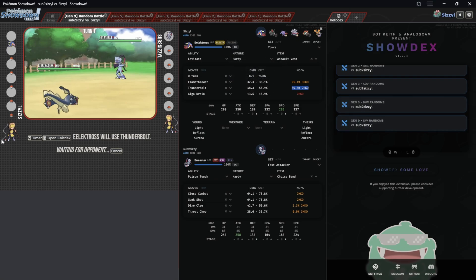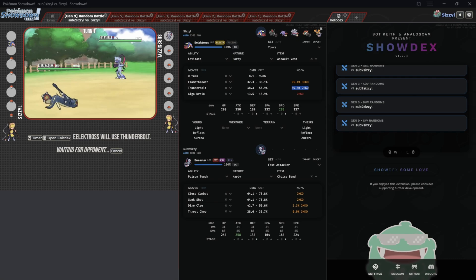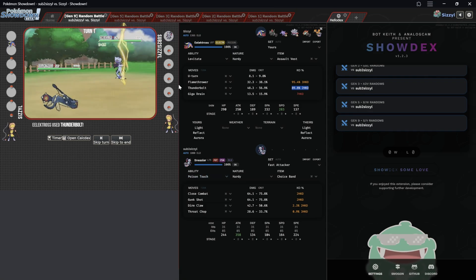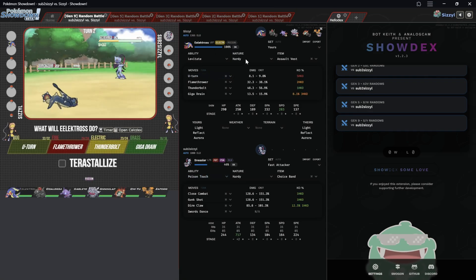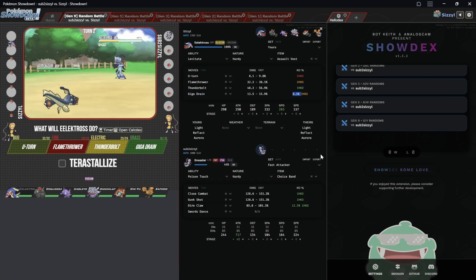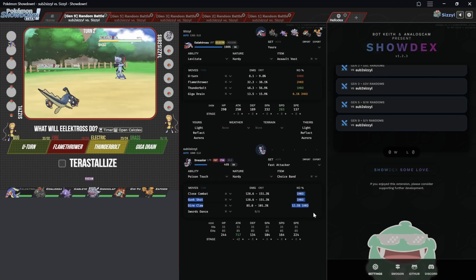And if I then go on to my other browser and I just hit something on their end, you can see right here Thunderbolt hits and it does exactly something in that range. Now Thunderbolt's a guaranteed kill.